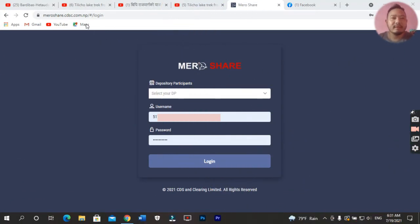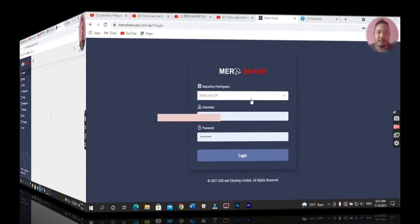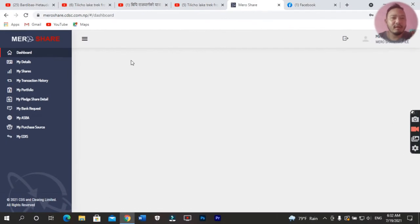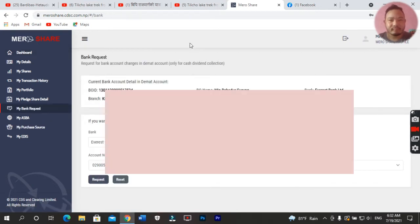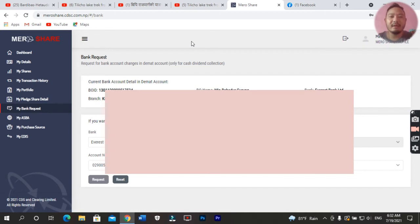First of all, you can go to the CRN website. Then you can click on the bank request option. After this, you can see the bank details.